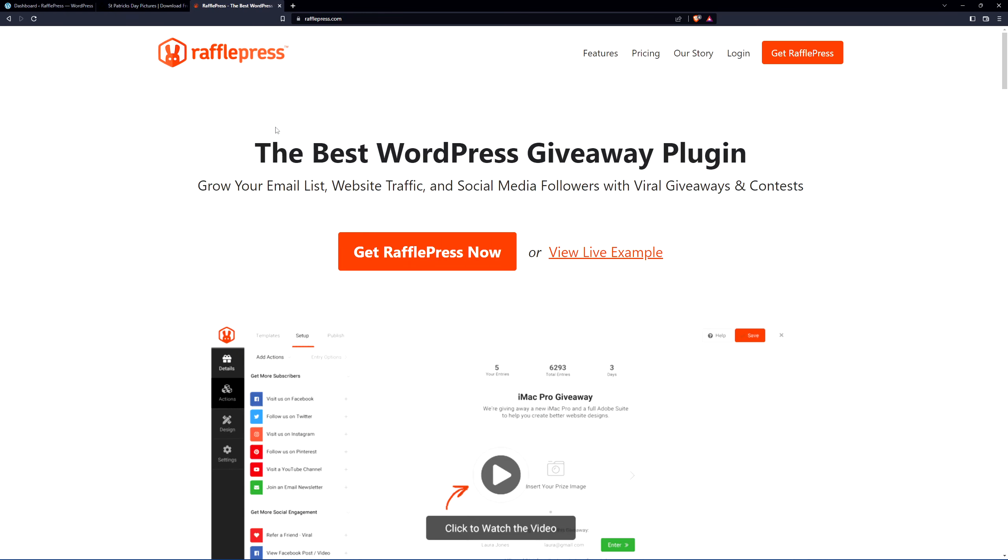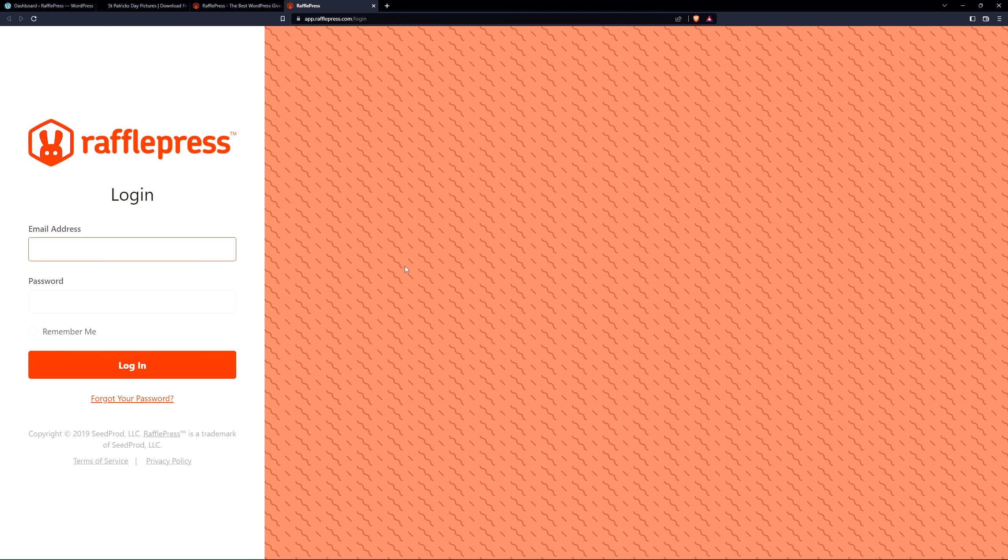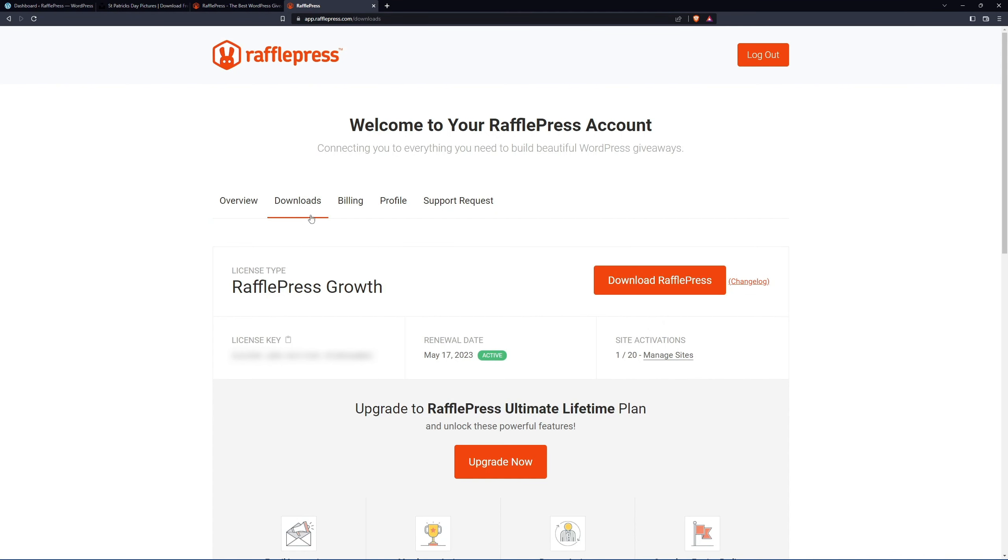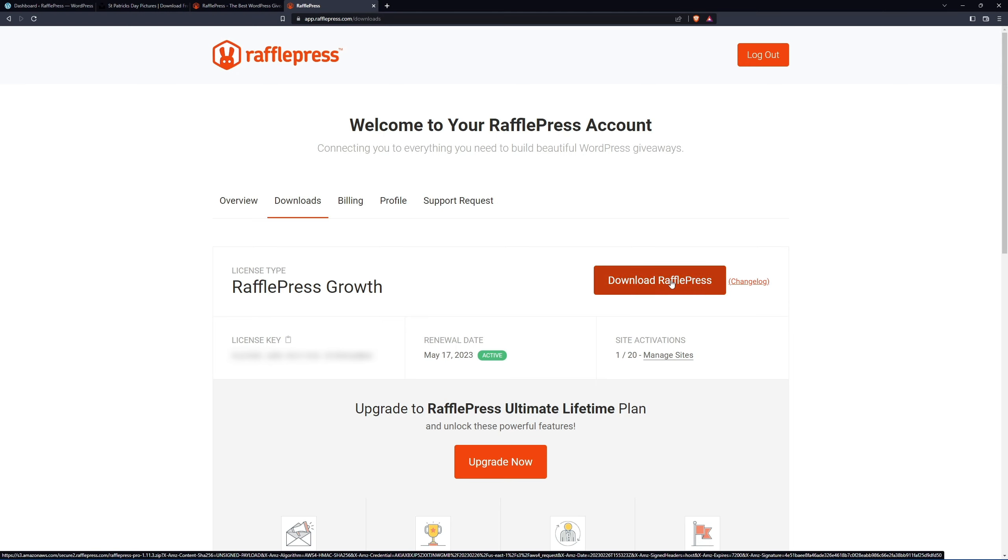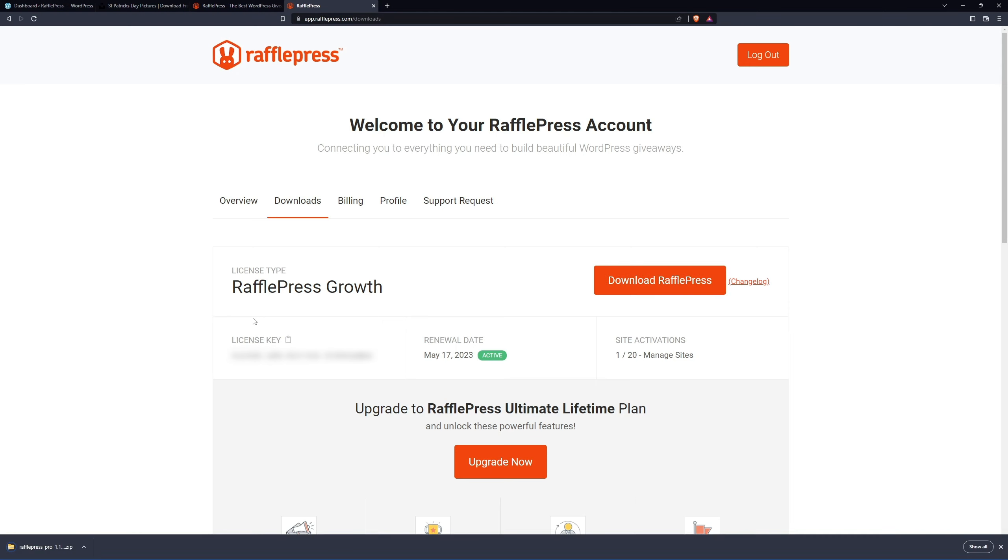In this video I'm going to be using the pro version, so you can go ahead and click on get RafflePress. Select the account that makes the most sense for you. Once you have an account, let's click on log in. On the left-hand side you can enter your email address, your password, and click log in. Next, let's click on the second tab from the left called downloads and we'll click on download RafflePress. We also need the license key in the bottom left-hand corner. You can click this icon to copy that to clipboard.